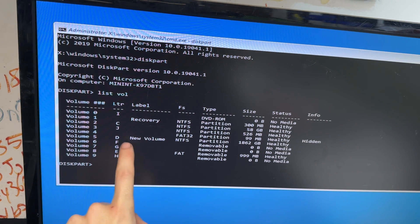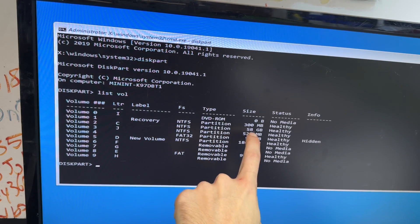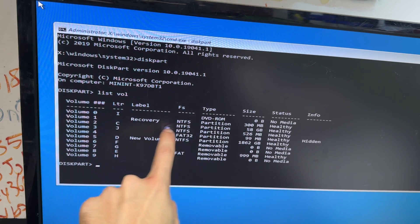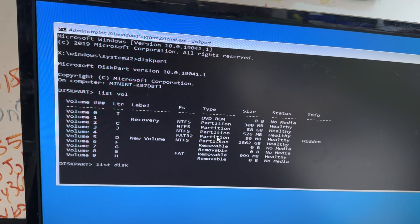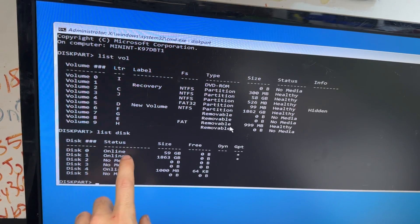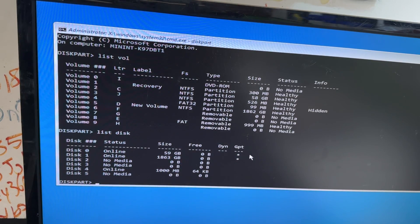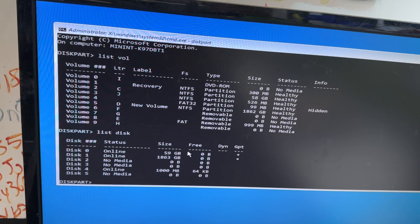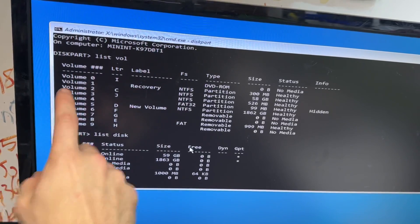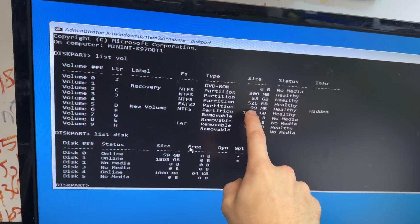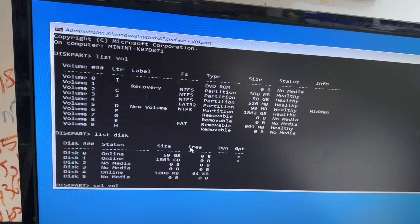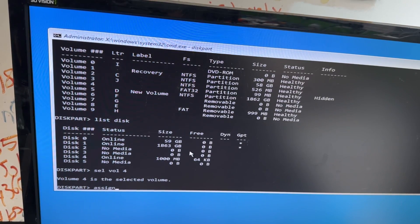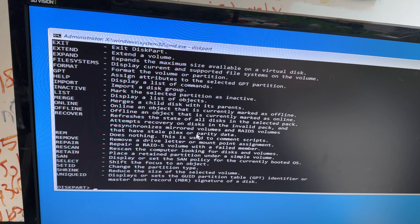Look through the volumes — it looks like this is his secondary hard drive. He has a 58 gigabyte C drive. Our next step will be to list the disks, which tells us if the disk is in GPT or MBR layout. GPT means it's likely booting via UEFI, which is the modern way. When booting with UEFI, you have a FAT32 partition where your boot files are stored. Select Volume 4 and assign it a letter — R in this case.